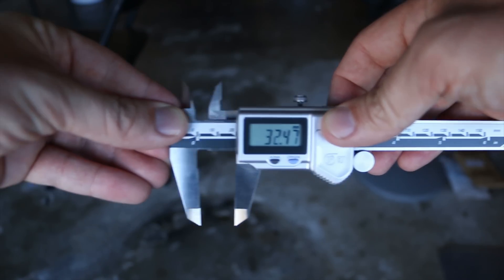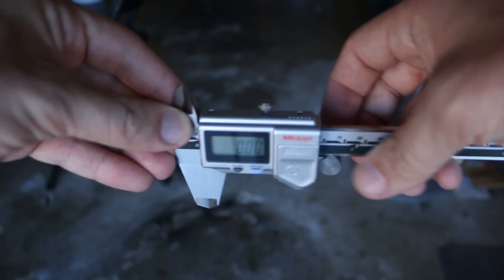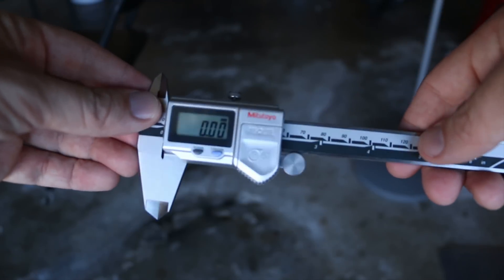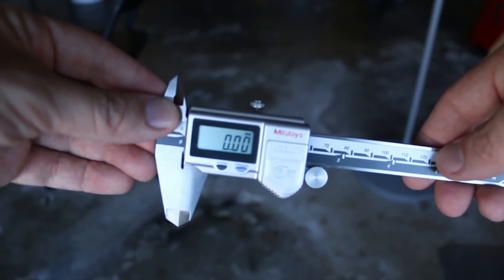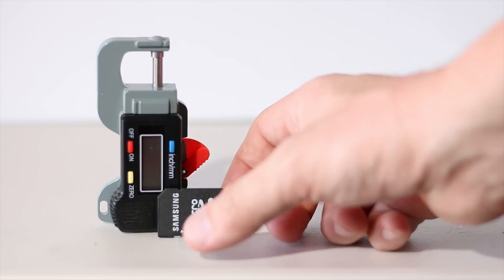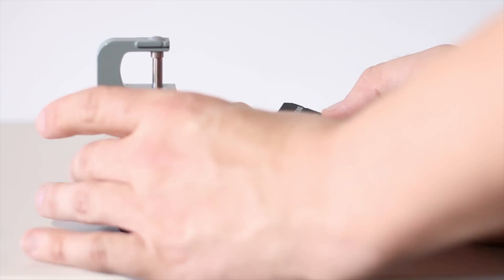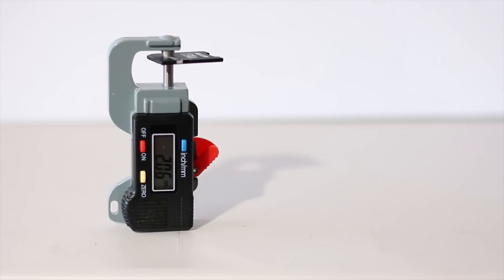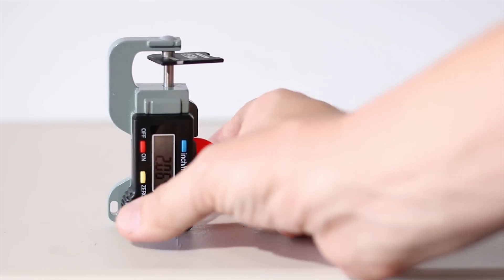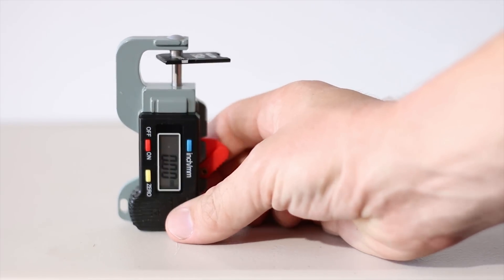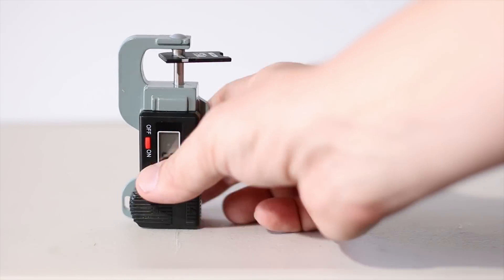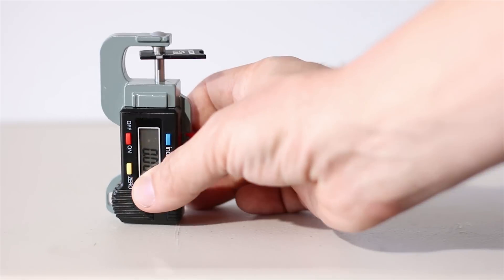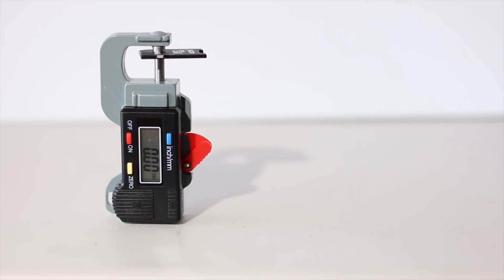You're going to need a thickness gauge or some digital calipers to measure these thicknesses so you can really get a tight read and you're going to do an average probably. Just to give you a demonstration if you've never seen a thickness gauge before, it works just like this. You can zero it out and all that other fun stuff.